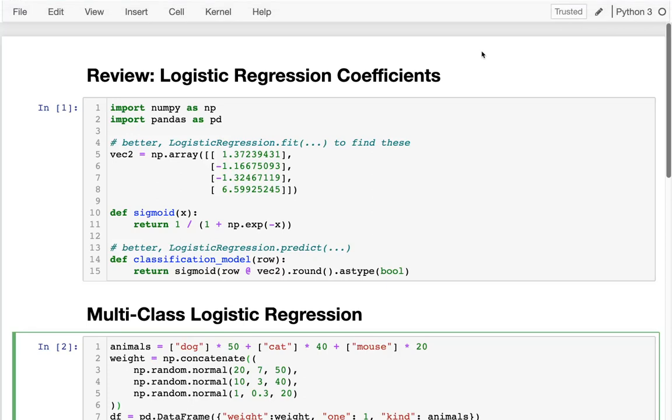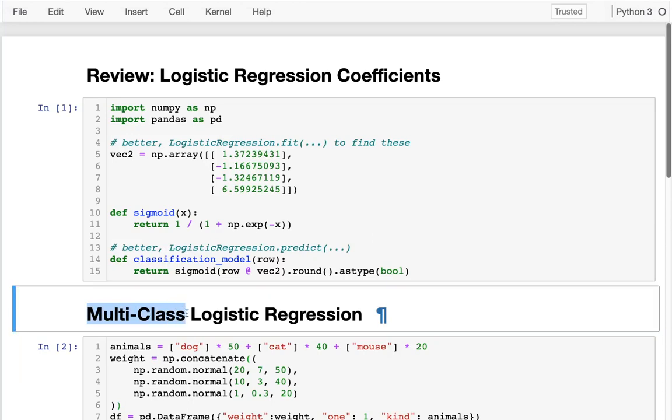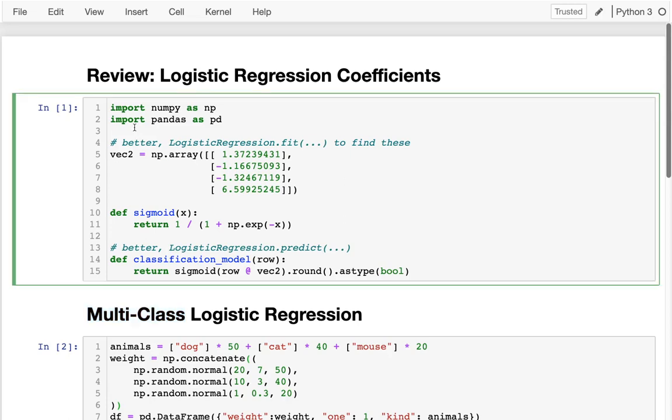In this video, I'm going to be talking about how we can deal with something called multi-class regression. So let's review a little bit about what we've been doing with logistic regression. That problem is called binary classification.